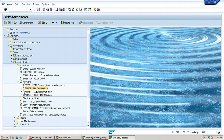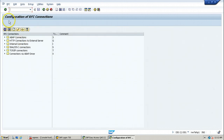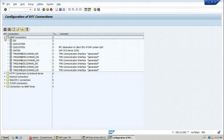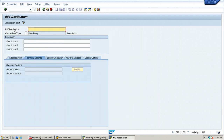Double click on that function so that the initial screen of configuration of RFC connections will be displayed. From here, expand ABAP connections. These are all the already available RFC destinations. If you want to create a new RFC destination, you have to click on the create button. Click on create button so that you will get the RFC destination screen, and from here you can enter the RFC destination name.